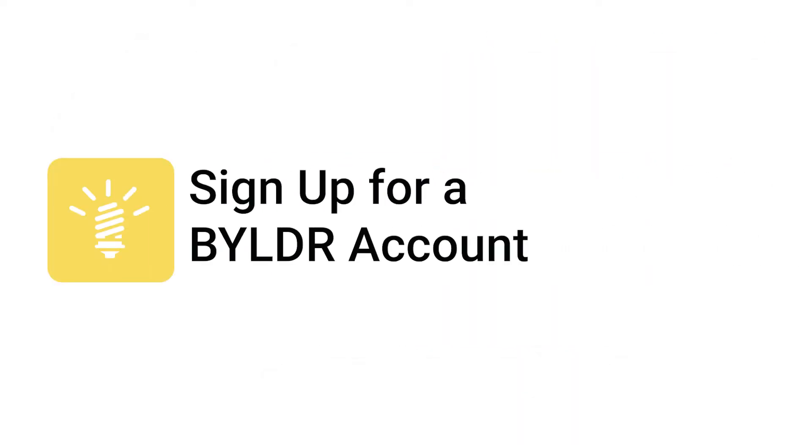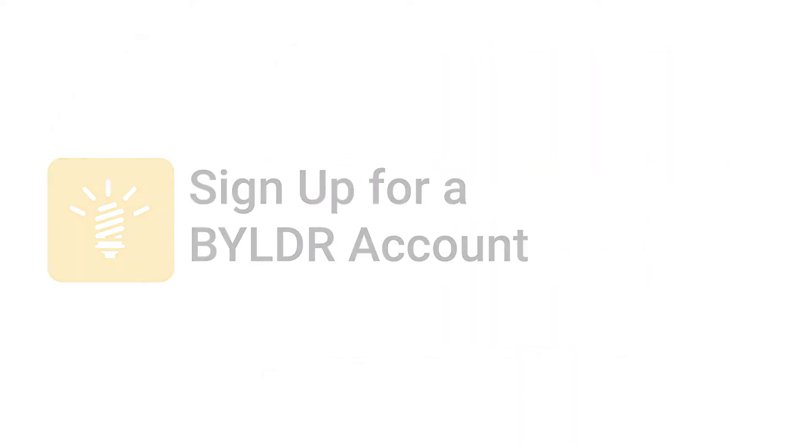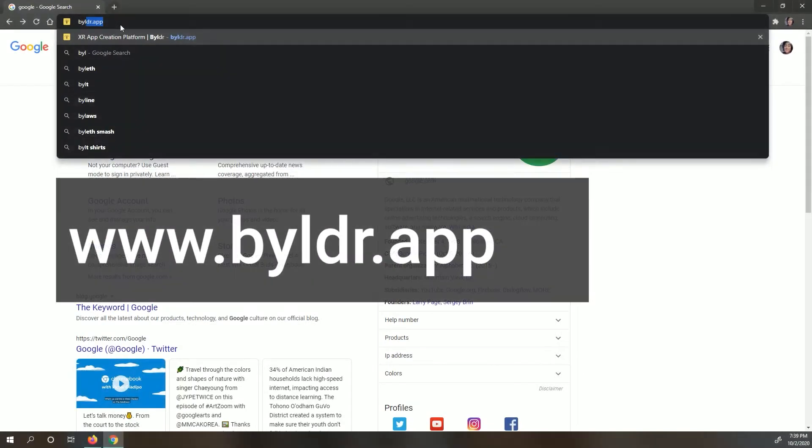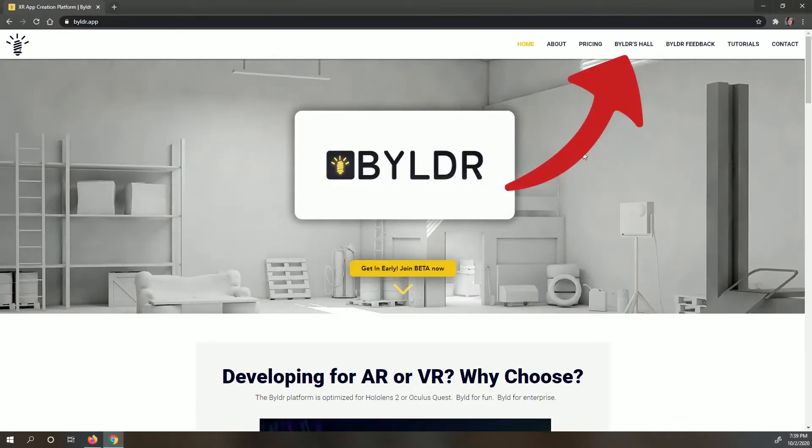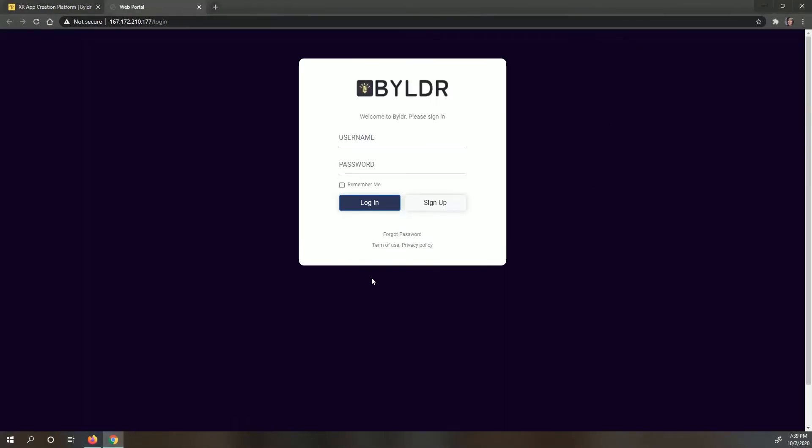If you haven't done so already, head over to Builder's website and click on Builder's Hall in the top menu. Go ahead and sign up for an account.